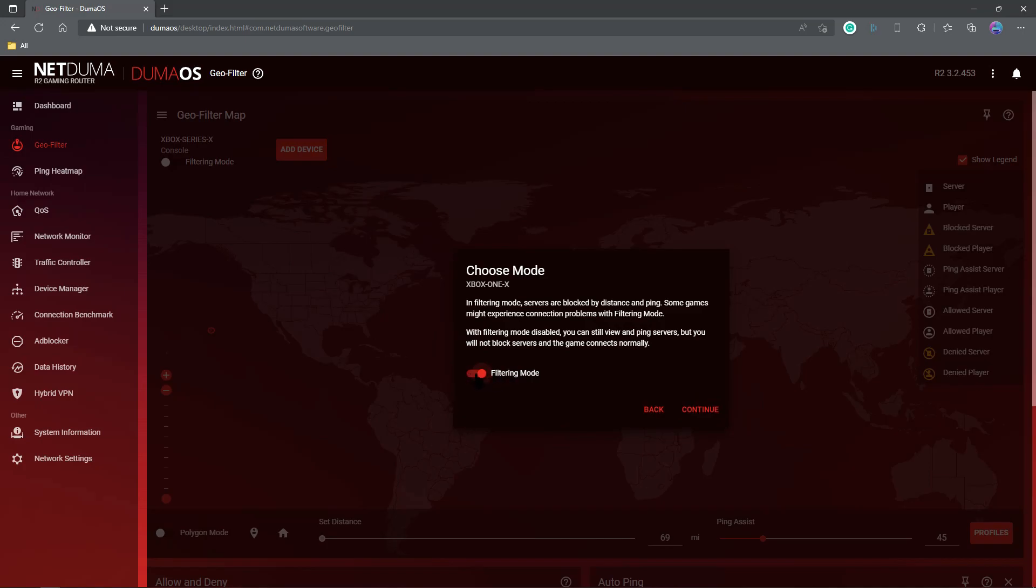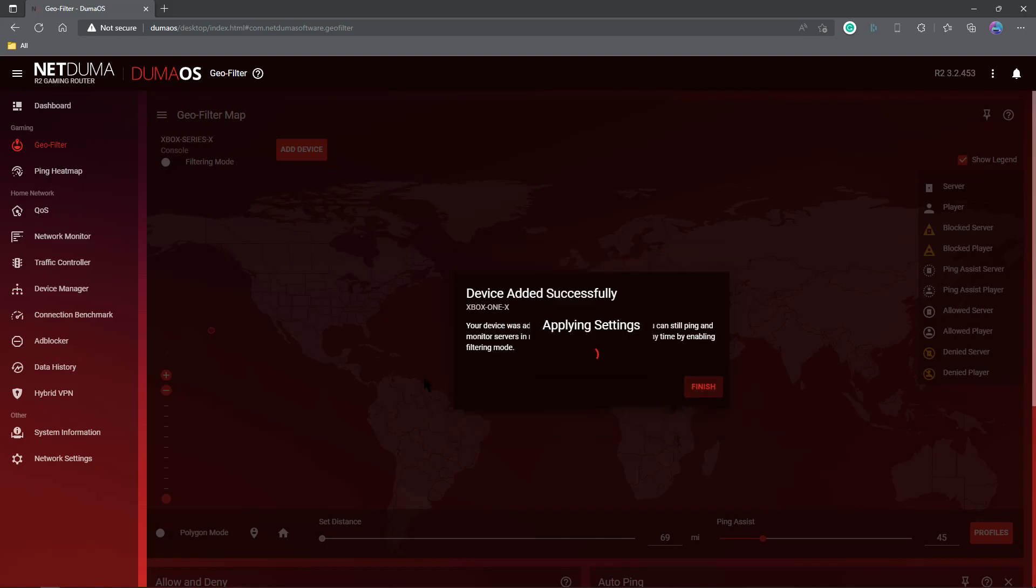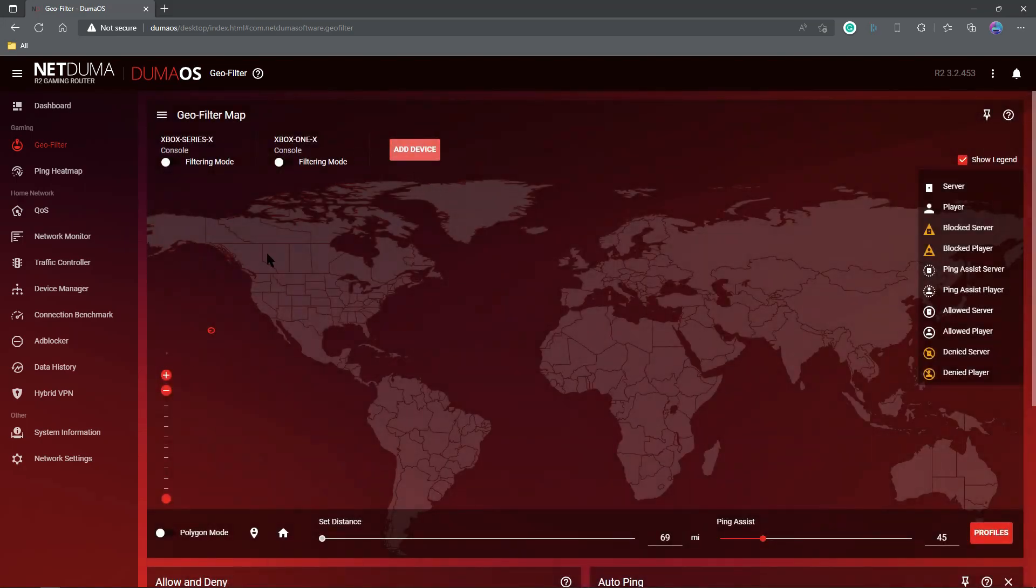We want to make sure filtering is not turned on until we are in the multiplayer side of the game we want to play. If it is accidentally left on, it can cause issues. Party chat issues, other issues. Don't leave it on. So turn it off and then continue, finish up. Now we've got our console.